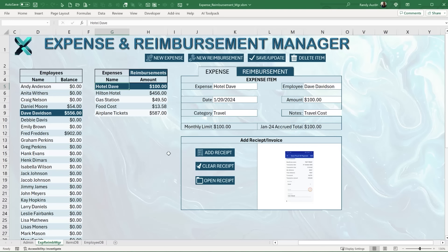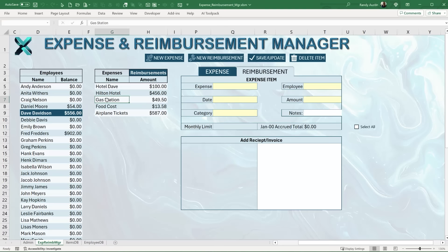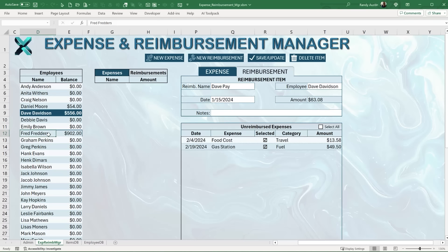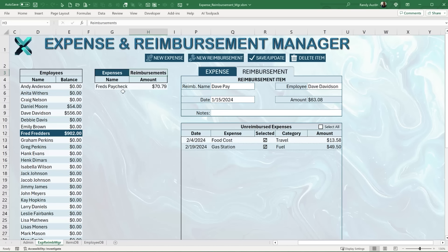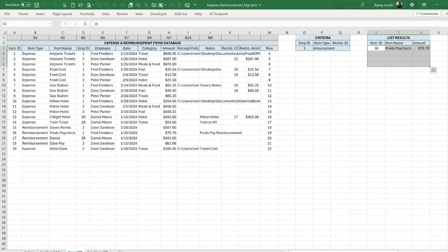That's the general overview. We can create a brand new expense or a brand new reimbursement using these buttons. We can select an existing expense or existing reimbursement. We can also select any individual employee, which will list all their own expenses and reimbursements — very organized.